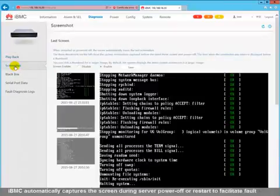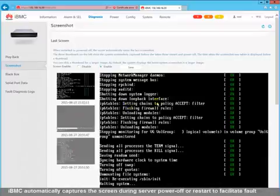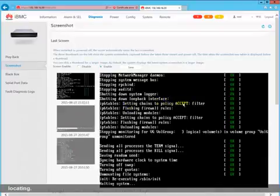IBMC automatically captures the screen during server power off or restart to facilitate fault locating.